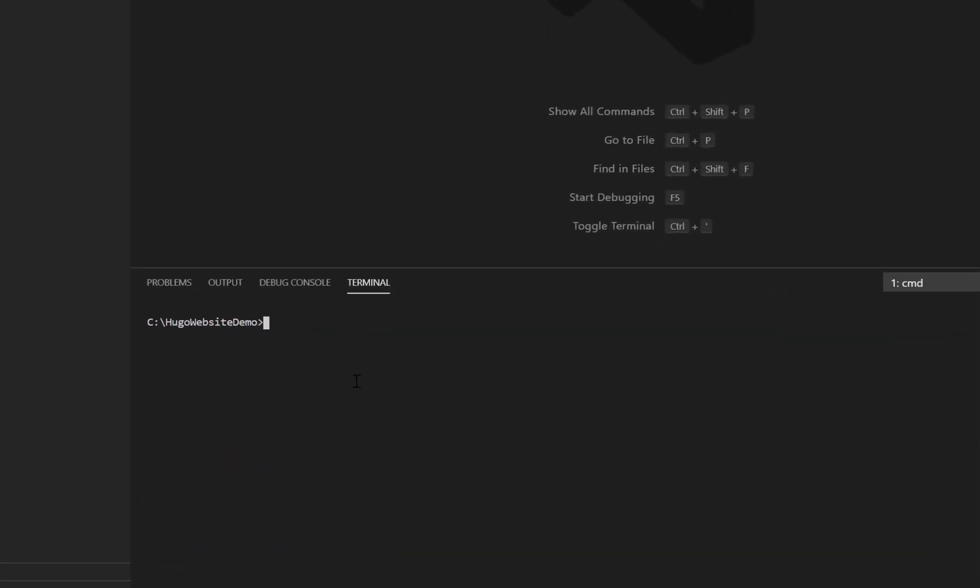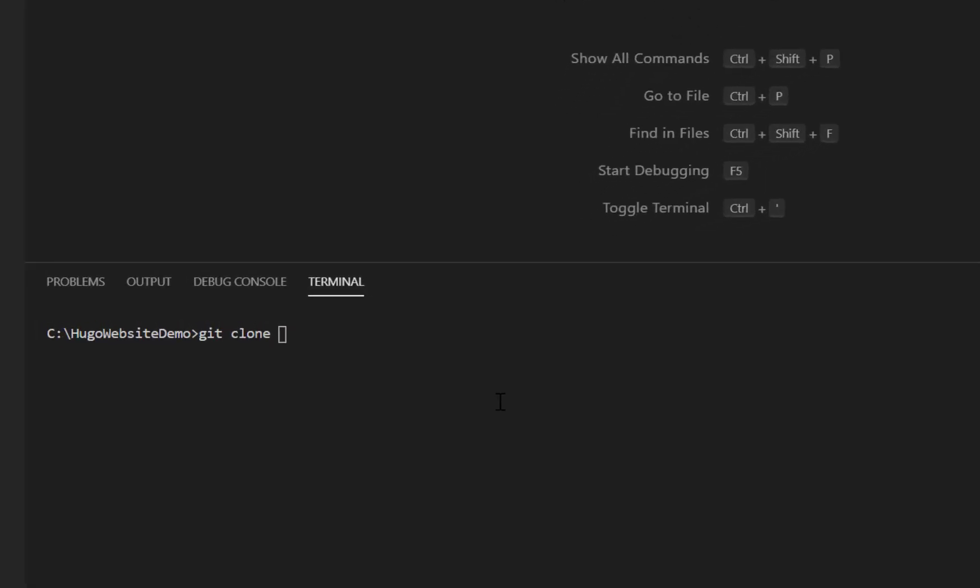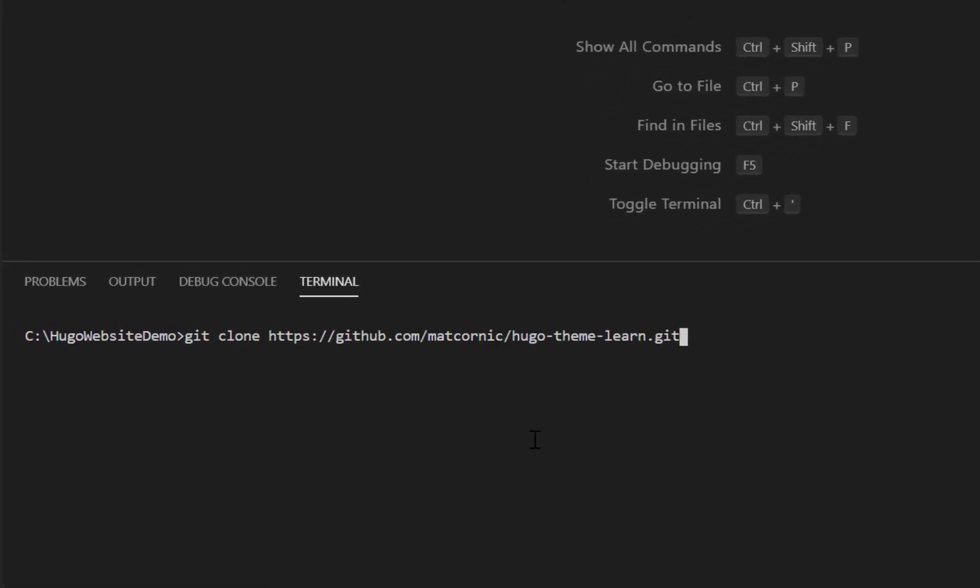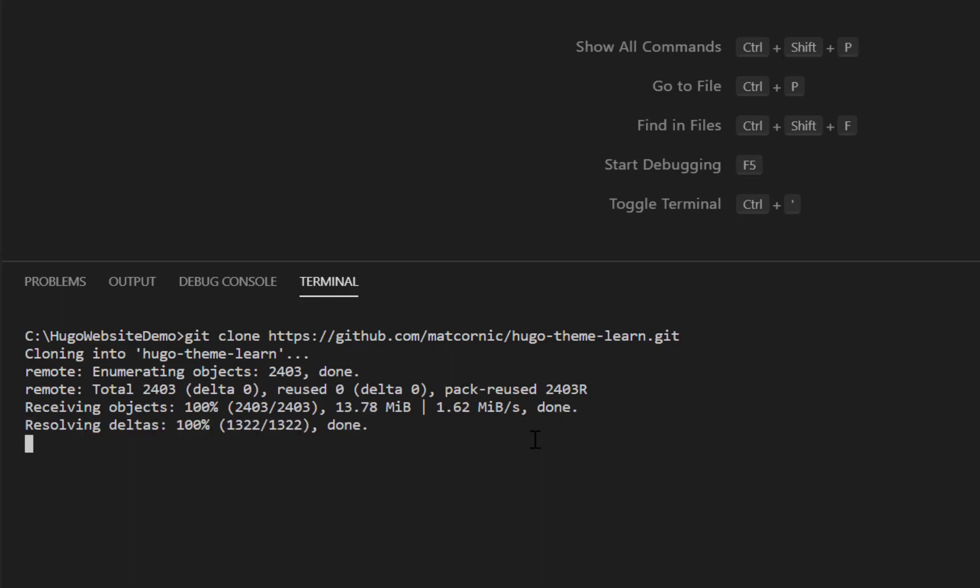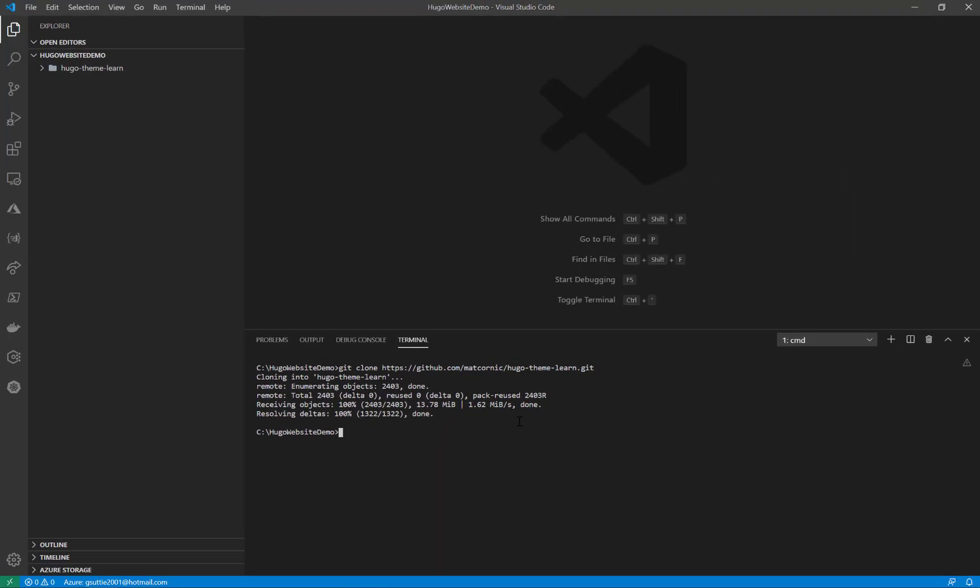Now I'm going to git clone the repo with the theme. Just going to paste that in and clone that down into that directory. Okay that's downloaded. Going to clear the screen again.